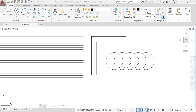In this video I'm going to explain about the Match Property in AutoCAD. Match Property is a type of copy format from the source object to the destination object.